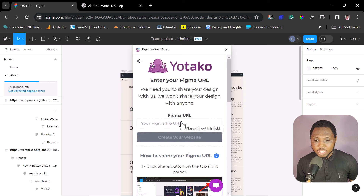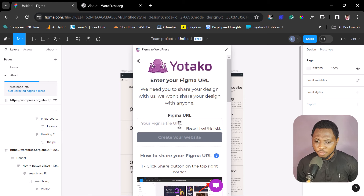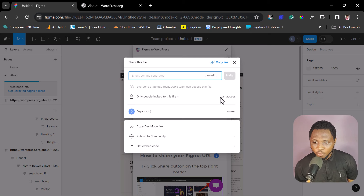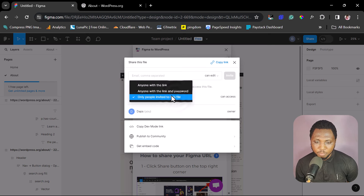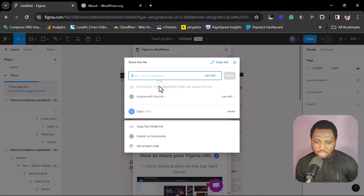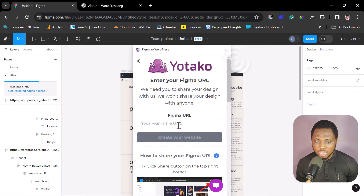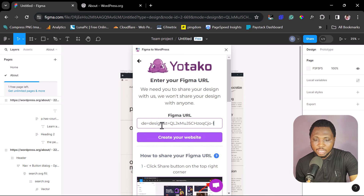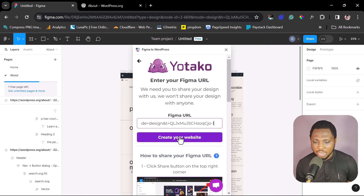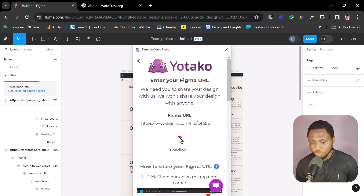The next step is to get our Figma URL. Come to Share, and make sure that anyone with this link can access the project — that's very important. Then hit Copy Link. The link has been copied. Close this, come back to the plugin, paste the URL, and hit Create Your Website.